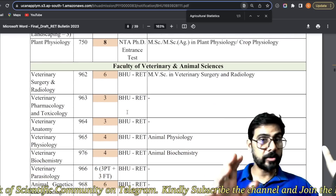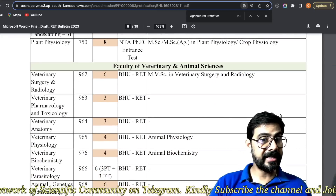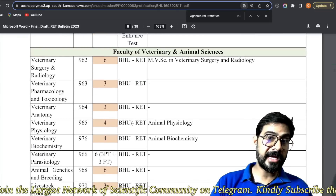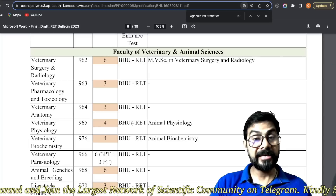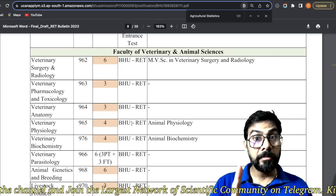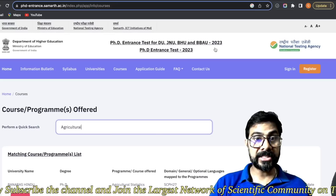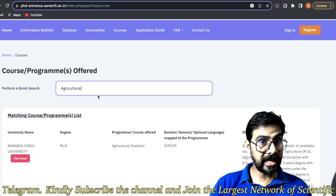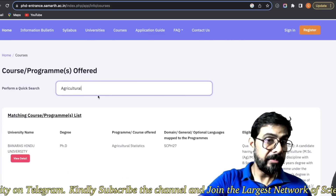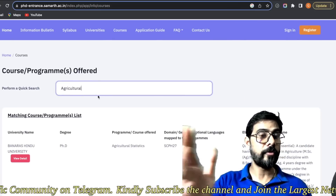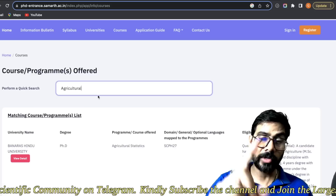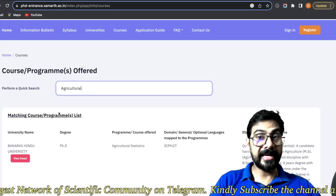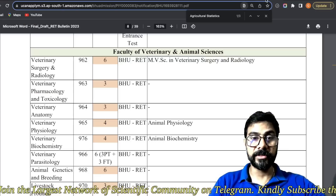Agriculture extension communication — similarly, agriculture ke kuch branches NTA mein milenge. Aapko subjects dekhne hain — veterinary ke dekho, sare ke sare yahi pe hai, so veterinary ka ek bhi subject NTA mein nahi milne wala — BHU RET ka dhyan rakhiyega. Pata chala aapne agriculture economics dala aur niche BAU aa gaya aur aap khush ho gaye — galat. Aapko university bhi dekhna hai, then only you can proceed further.